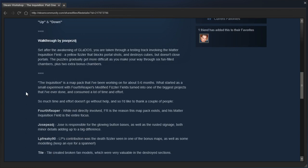So, after the awakening of GLaDOS, you are taken through a testing track involving the Matter Inquisition field, a yellow fizzler that blocks portal shots and destroys cubes but doesn't close portals. The puzzles gradually get more difficult as you make your way through six fun-filled chambers, plus two extra bonus chambers.